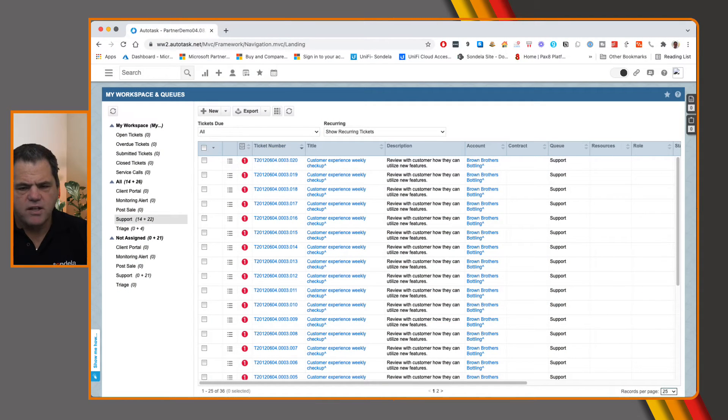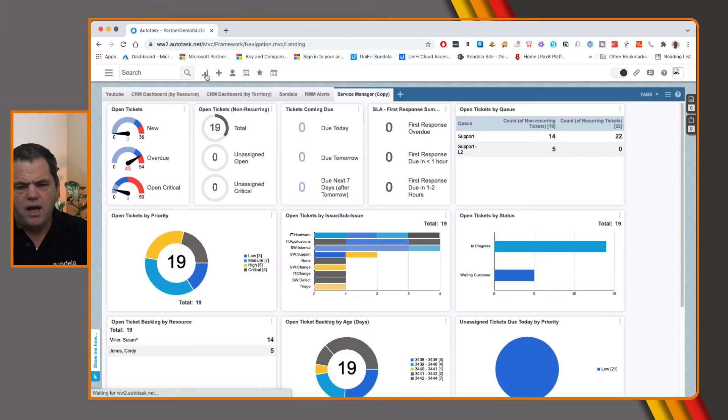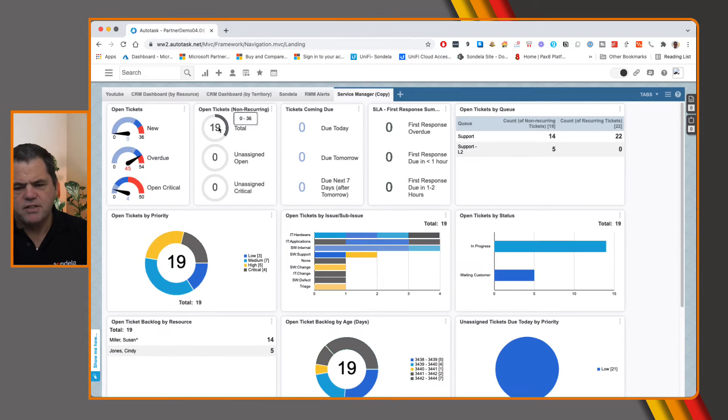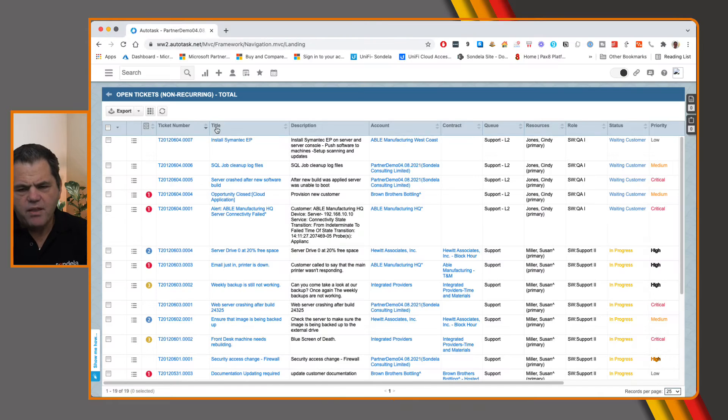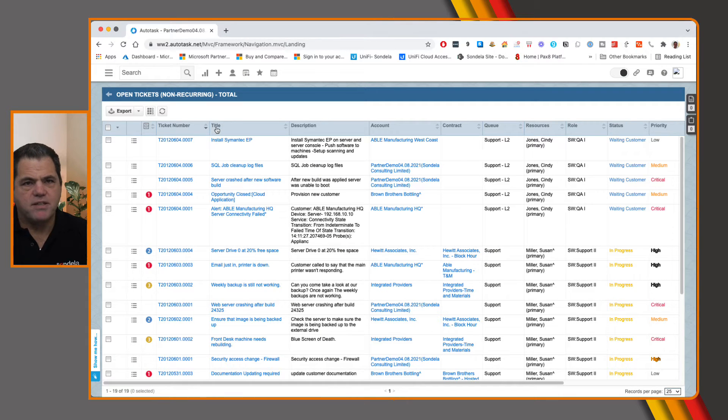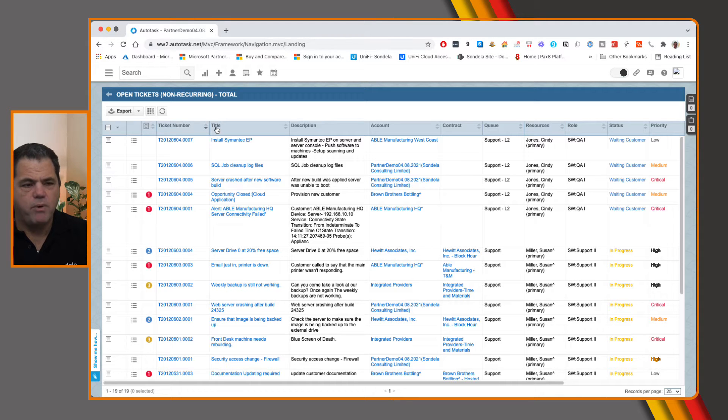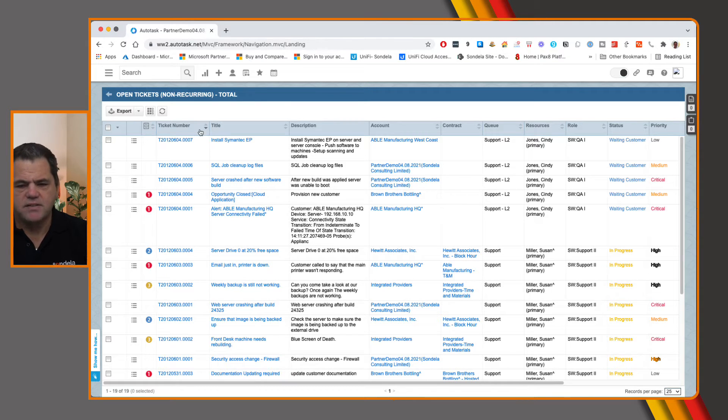So from within Autotask, we have the ability to, any of the screens that are displaying the tickets. So for example, if I click on this 19, this is going to go and actually display this ticket grid format. And from any of these ticket grid formats, this is where we're going to be able to bulk update tickets.